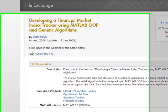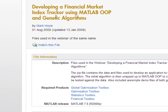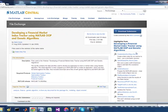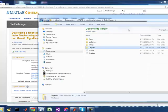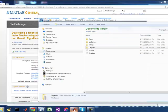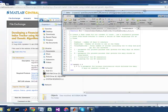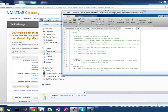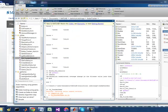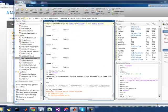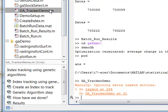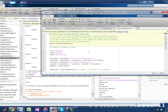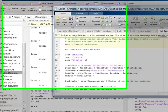This is developing a financial market index tracker. Now, when I went through the code, there are some very, very interesting things. Now it's using MATLAB object-oriented programming and genetic algorithms. So when you look at the code, it's pretty straightforward. There's nothing really complex, but there's a few things I wanted to highlight here. First is there's this GA tracker demo.